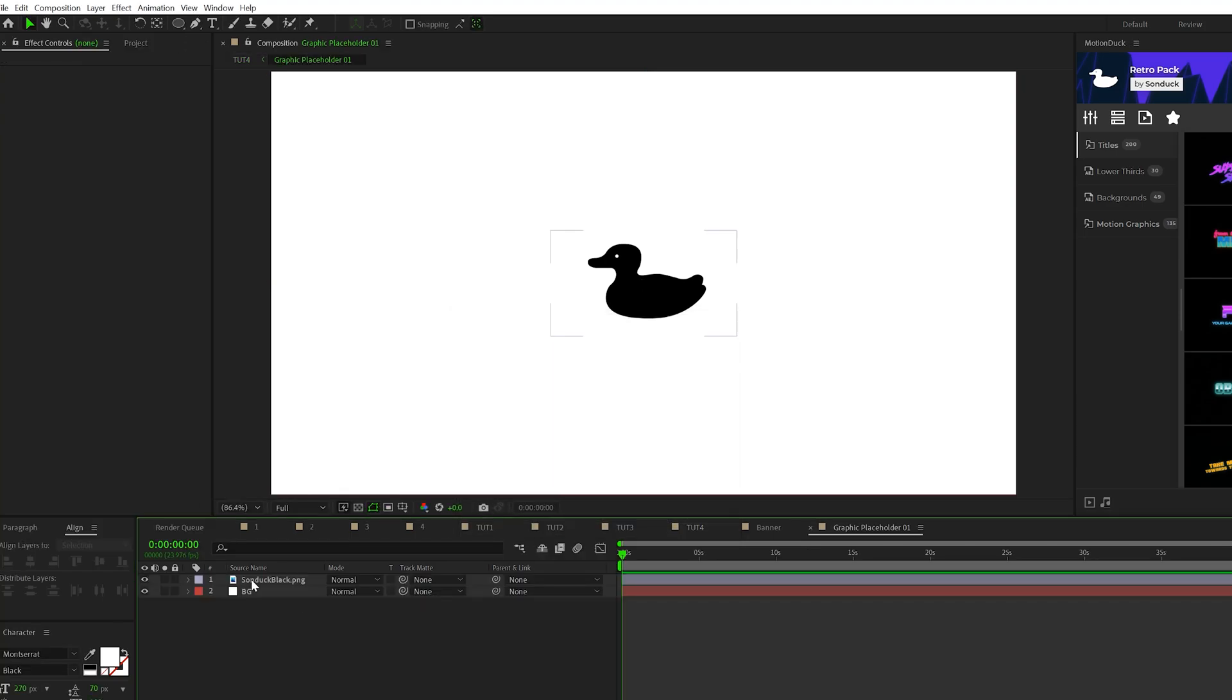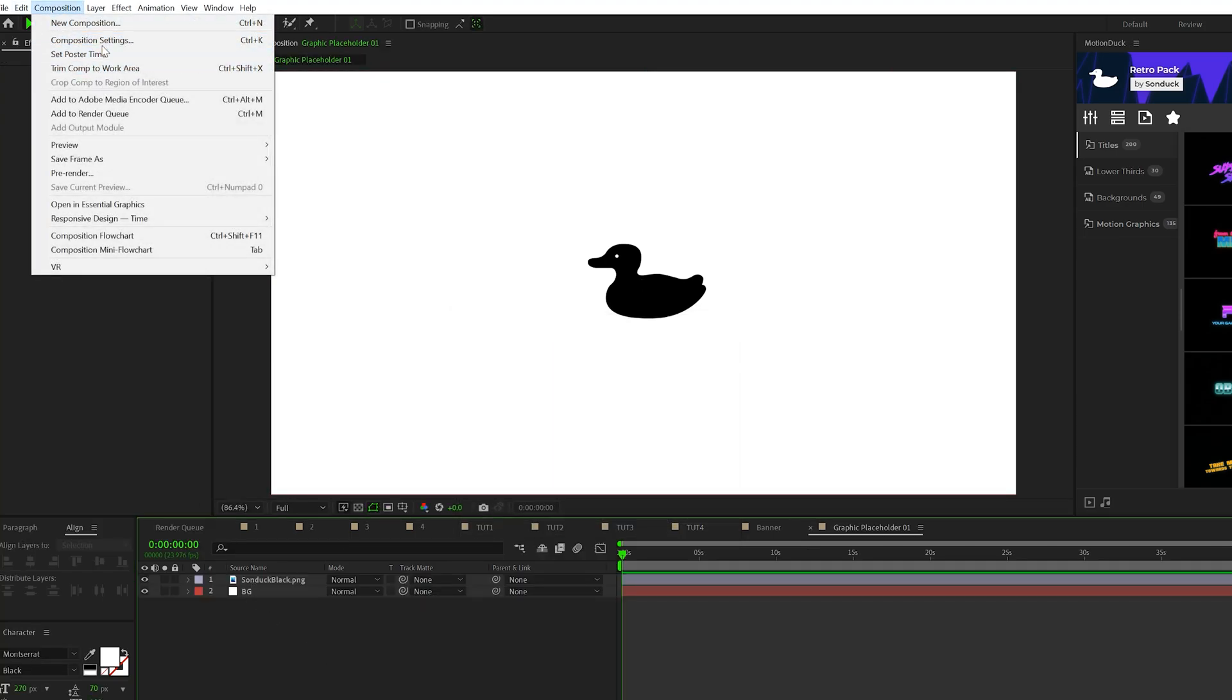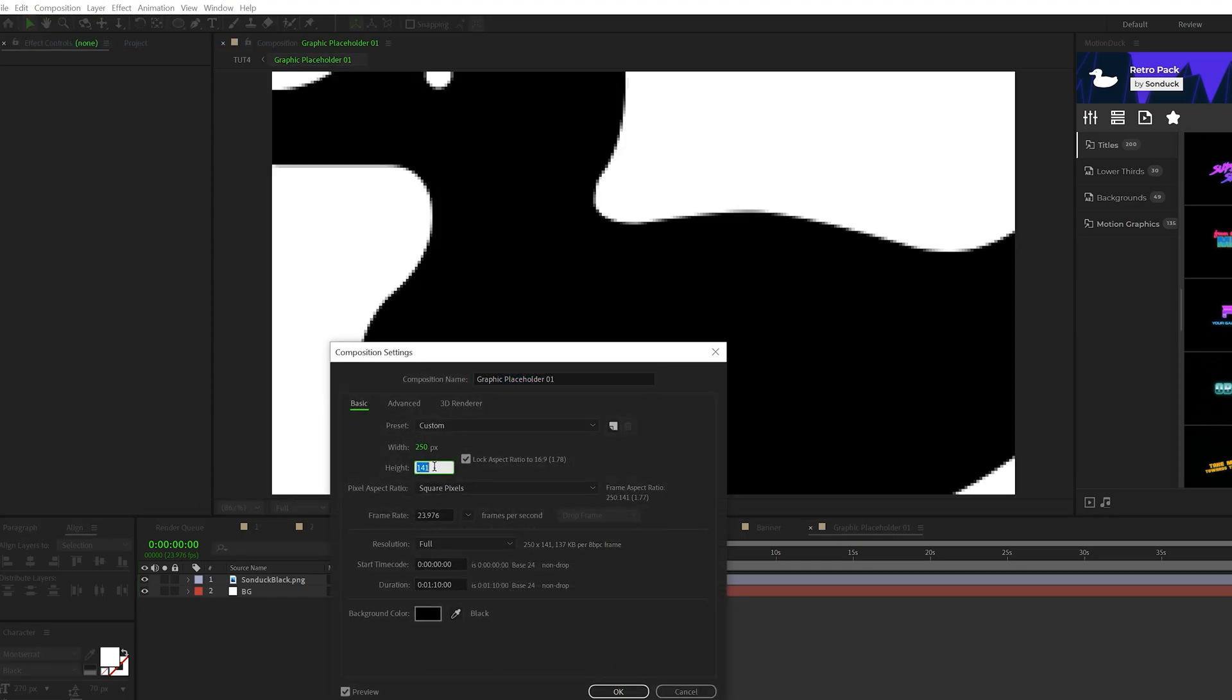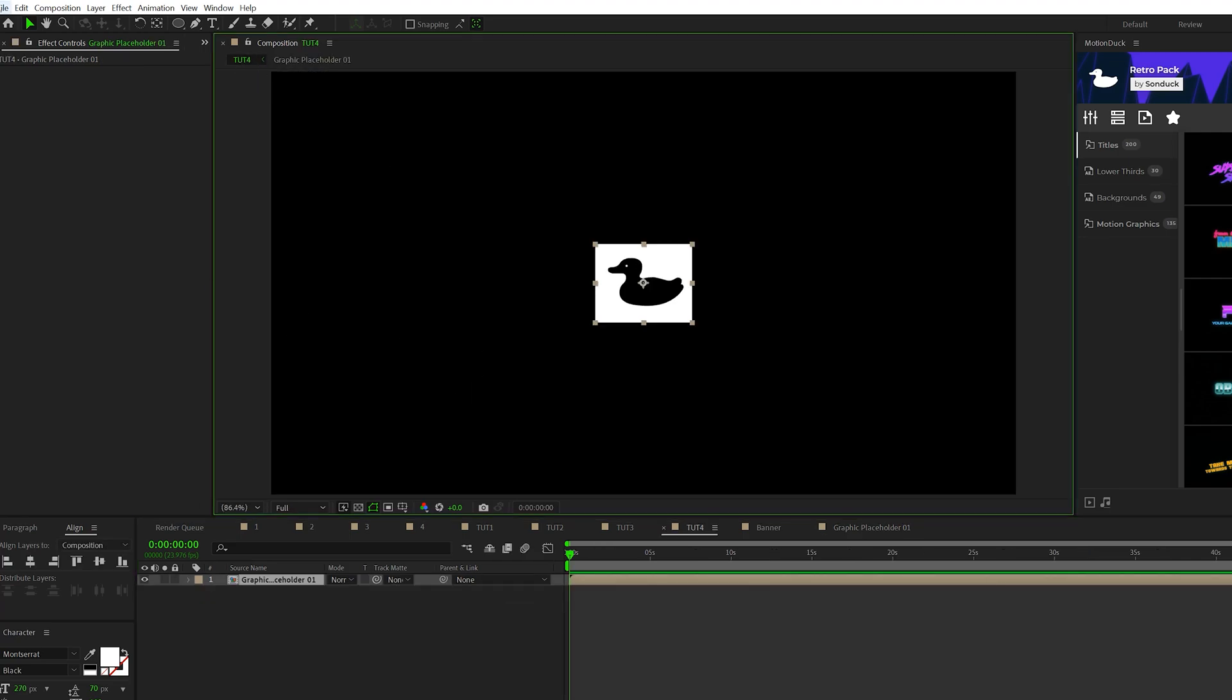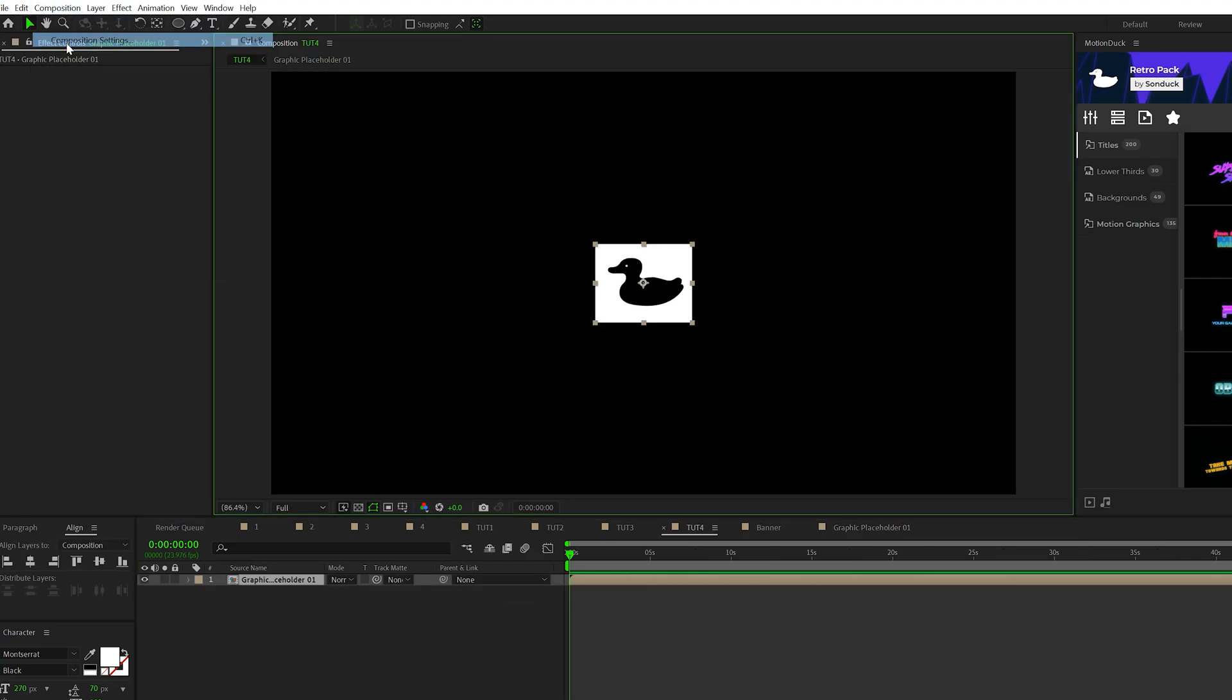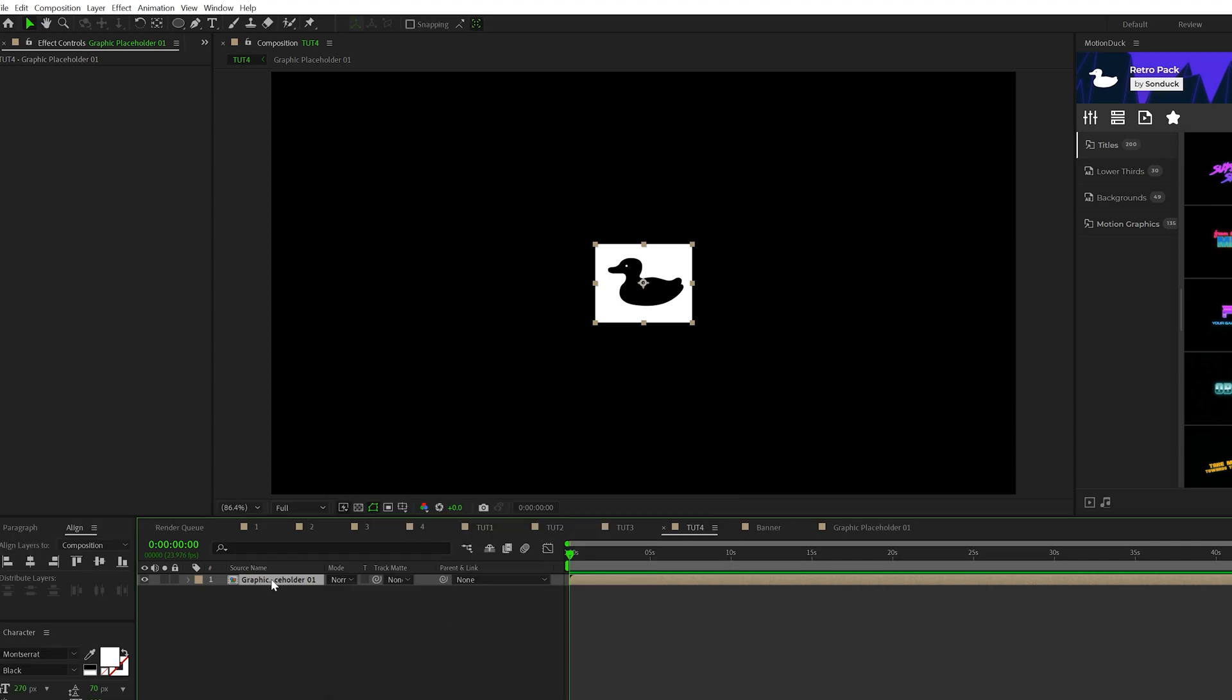We'll go into that composition. Then we'll go to composition, composition settings. We'll set the width to 250 and the height to 200. Click OK. Then we'll go back into our previous composition. We'll come here to composition, composition settings again, set the width to 3000. Then we'll take this layer. We'll pre-compose it one more time. We'll call it banner loop, move all attributes, click OK.